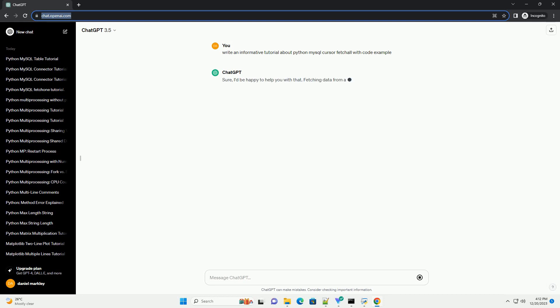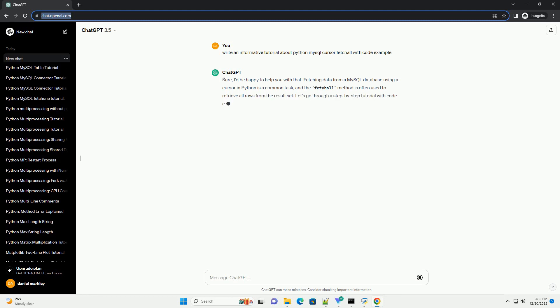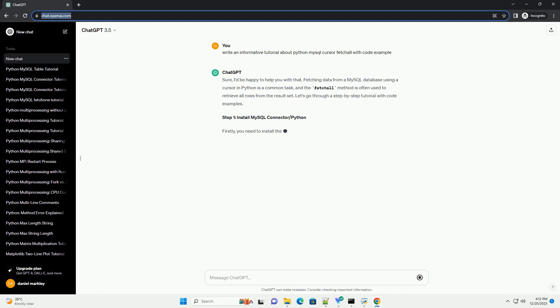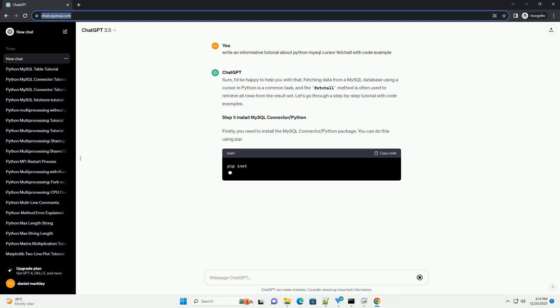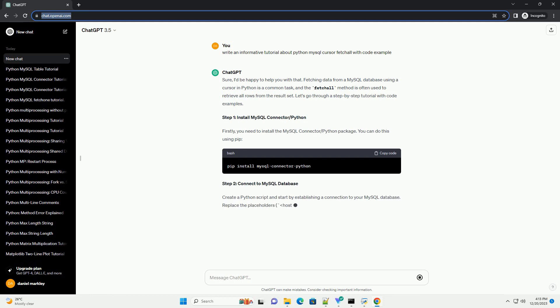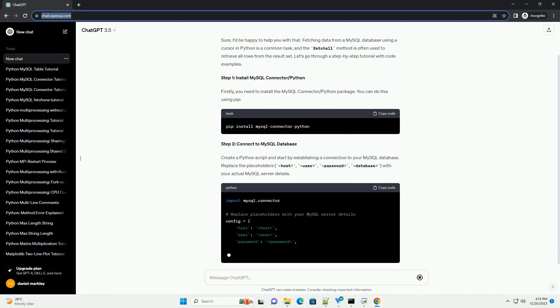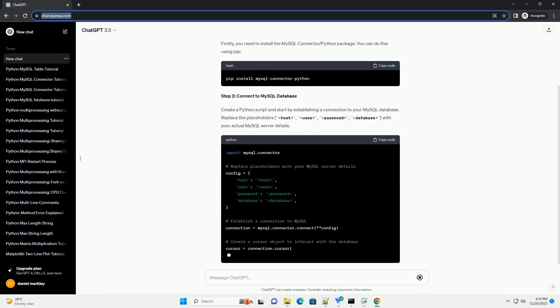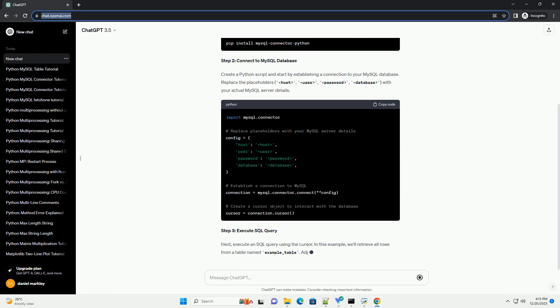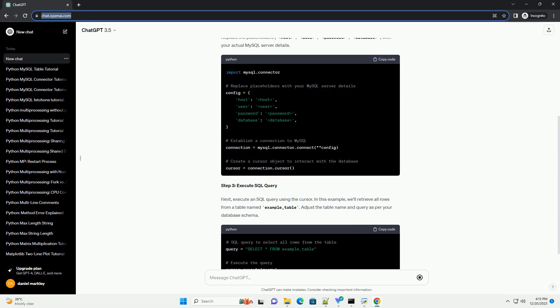I'd be happy to help you with that. Fetching data from a MySQL database using a cursor in Python is a common task, and the fetch all method is often used to retrieve all rows from the result set.